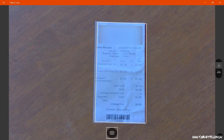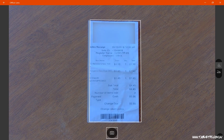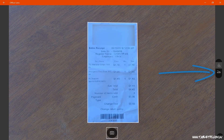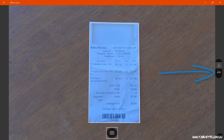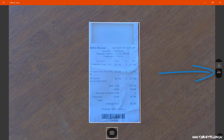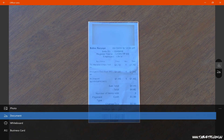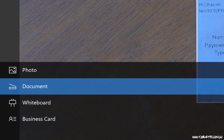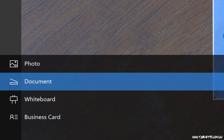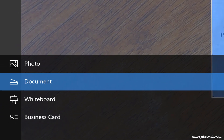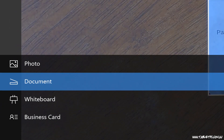When you open up Office Lens, have a look on the right hand side and you'll see a button that looks like a scanner. In here we can set what content type we're taking a photo of. So I'll set mine to document and I'm going to take a photo of this receipt just as an example.